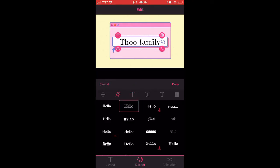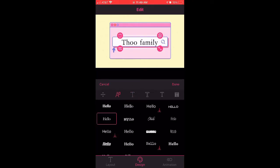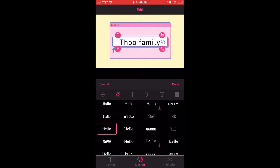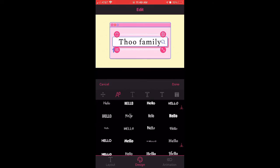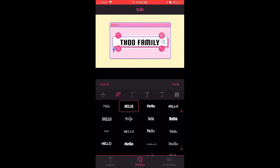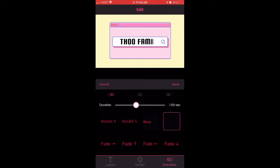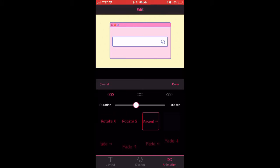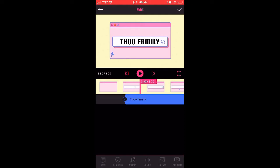You can also change the font style. After you're done choosing, you can go right down to animation. For mine I chose Reveal, because that's the one that is closest to the typing effect.